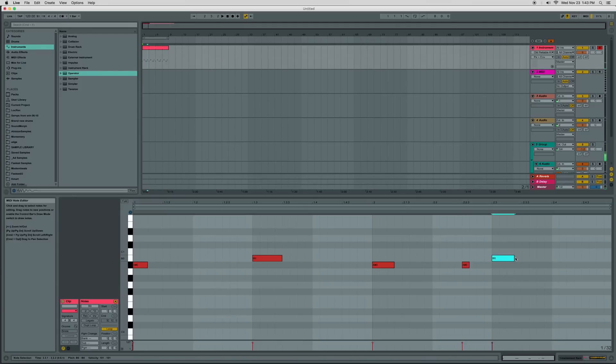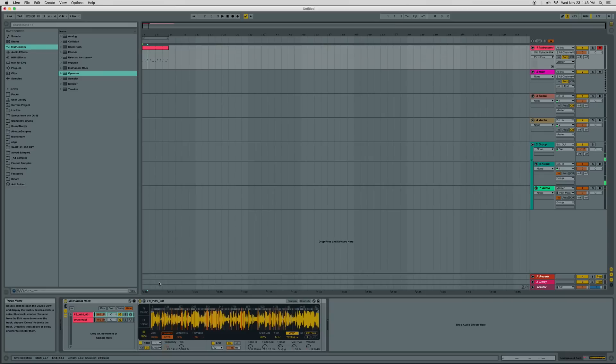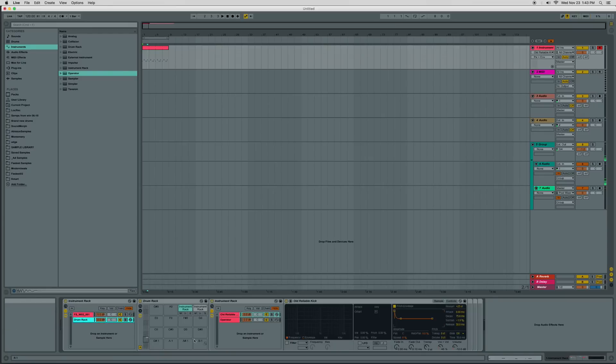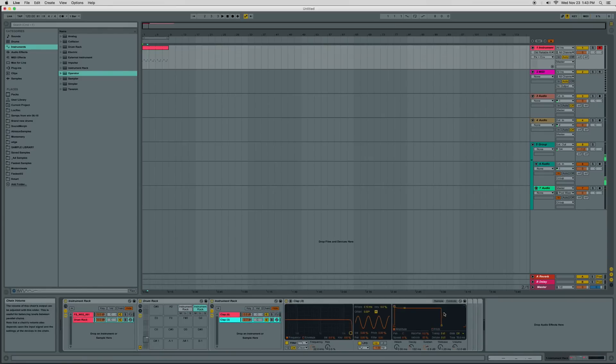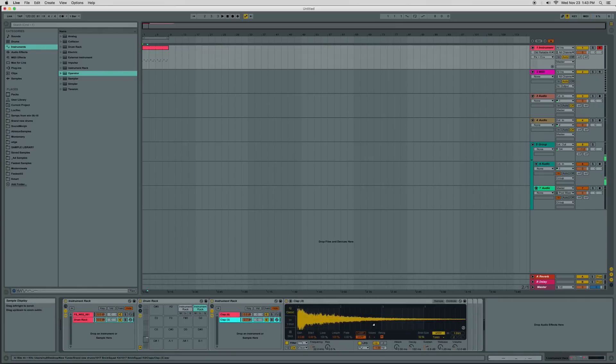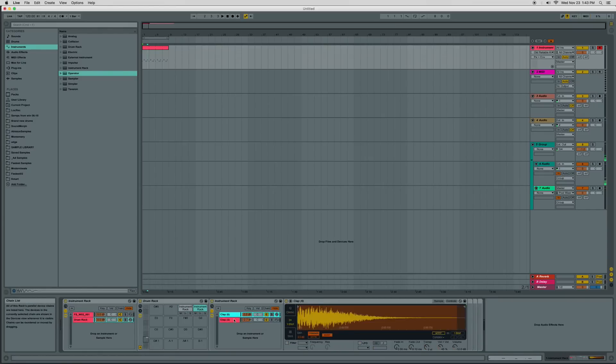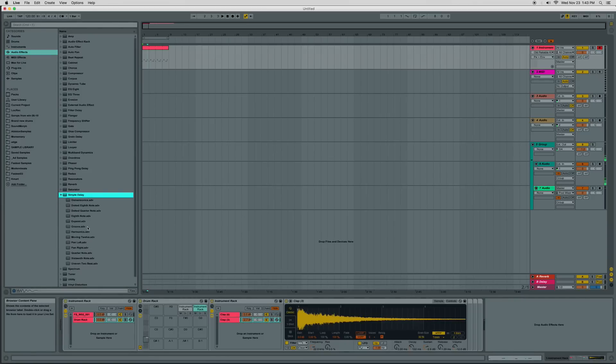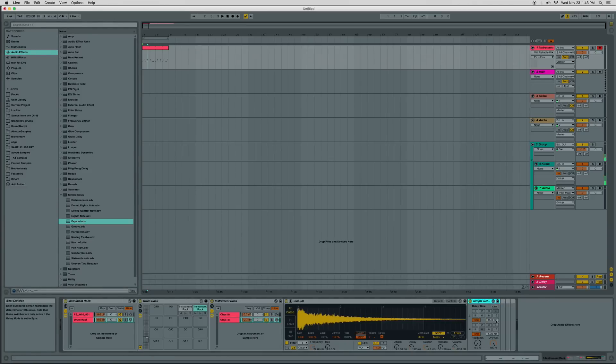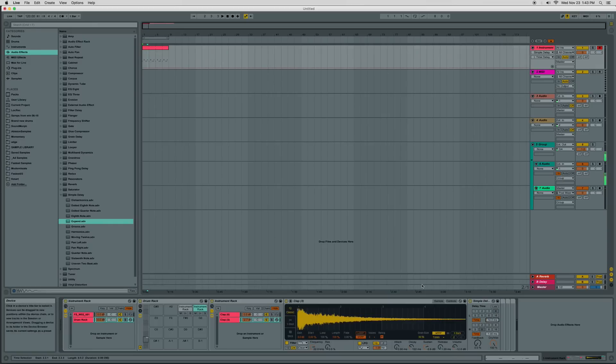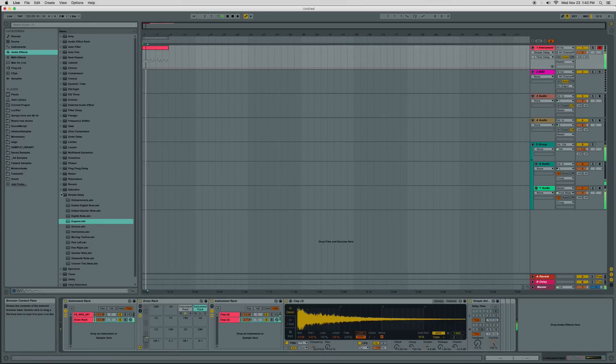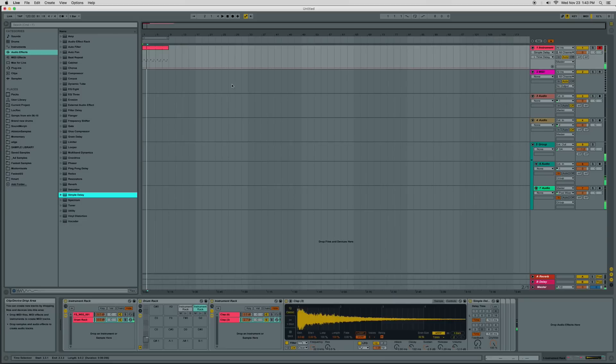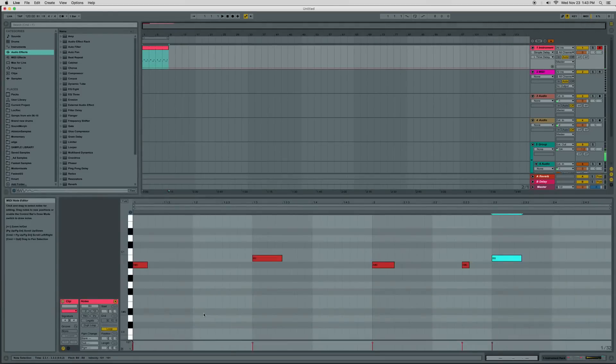You know what would be nice actually is on this snare drum if we just widened it a little bit on the granulated one. So that's the grainy one. Let's just make that a bit wider. It's just a simple haas delay, so we've got a little bit. One of the sides is a little bit delayed. Cool. Great. So now we can start playing with these samples.